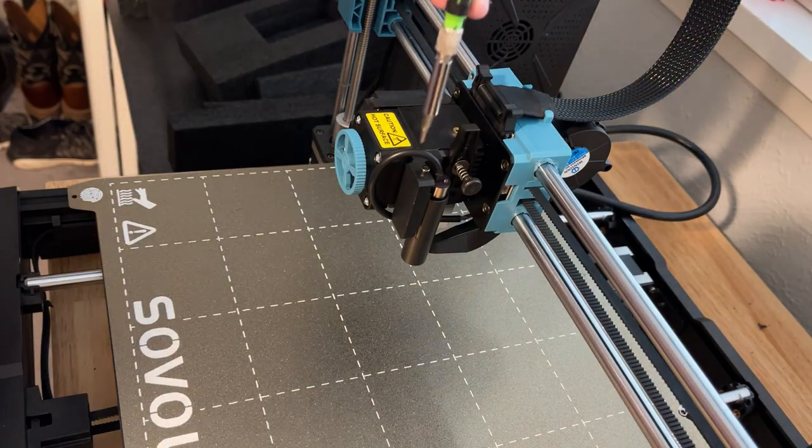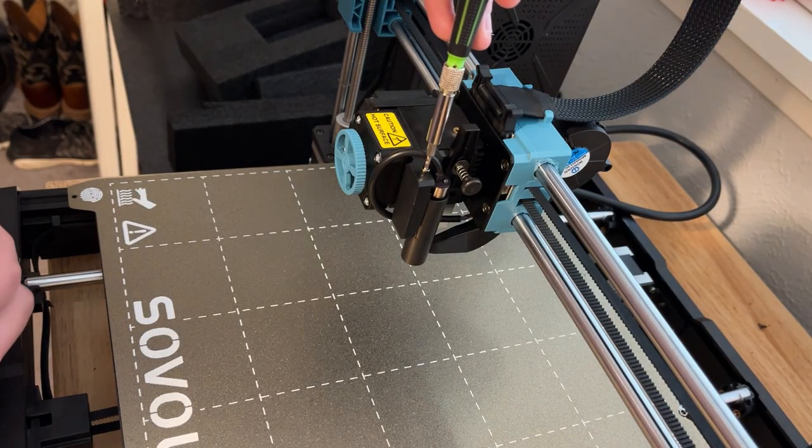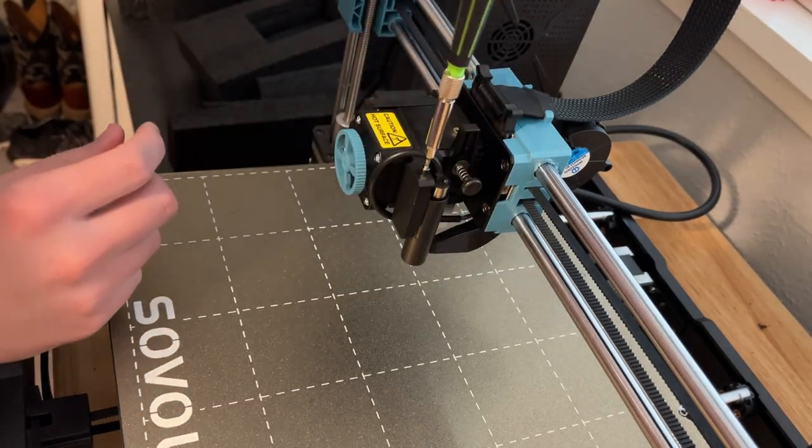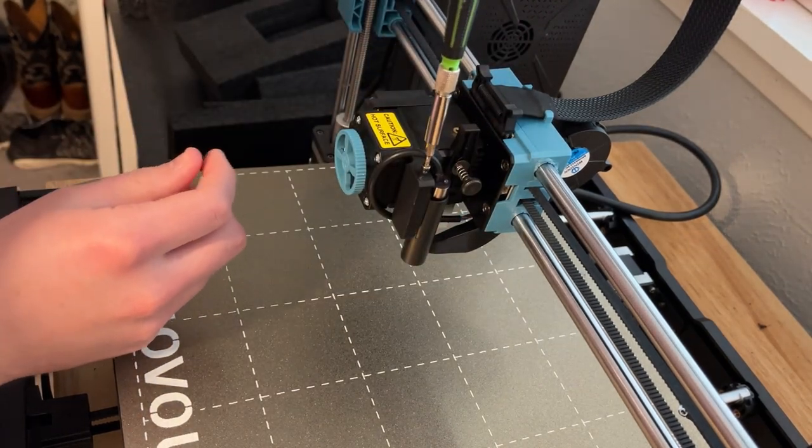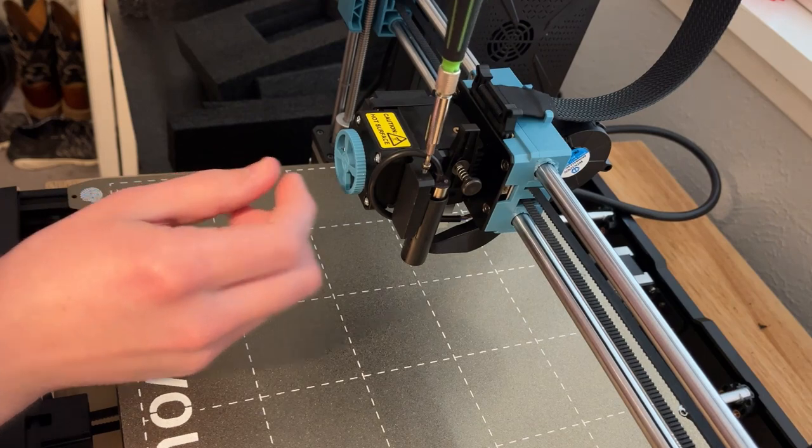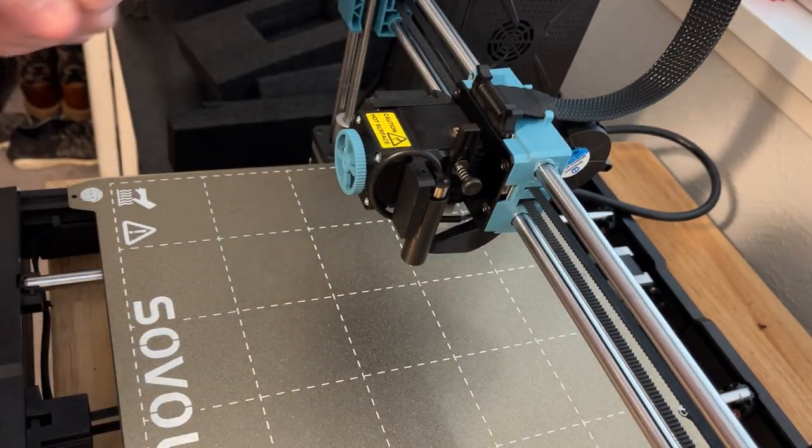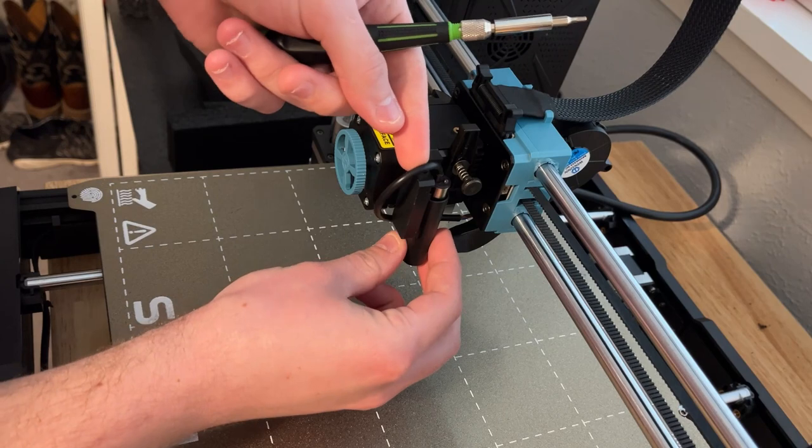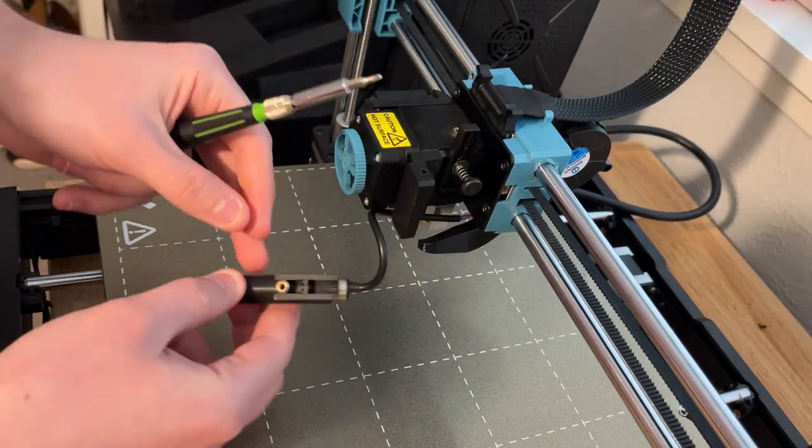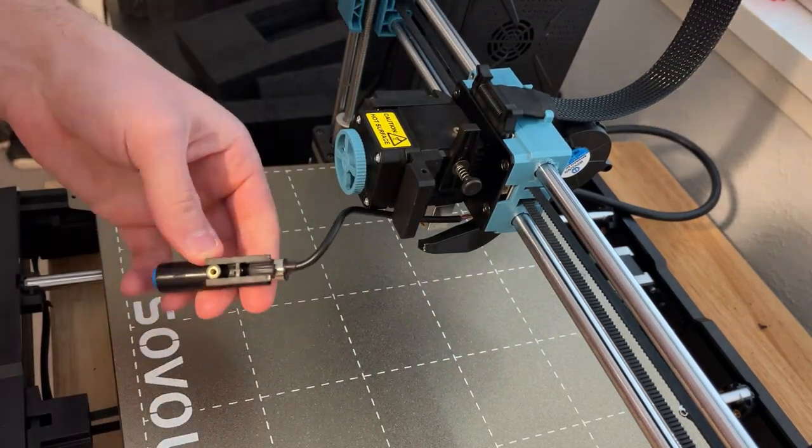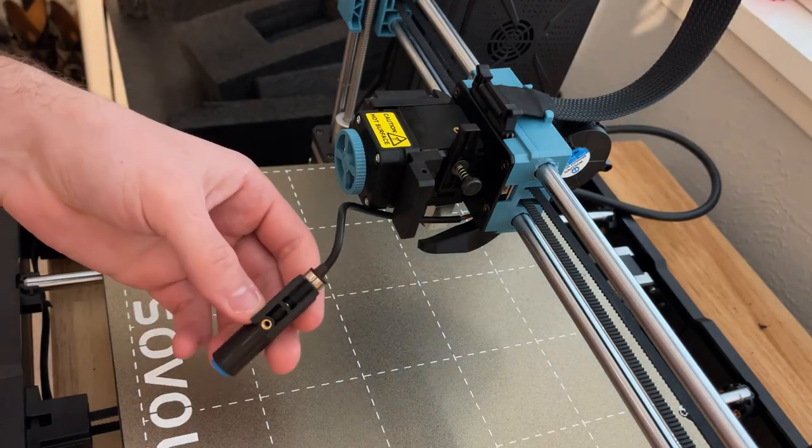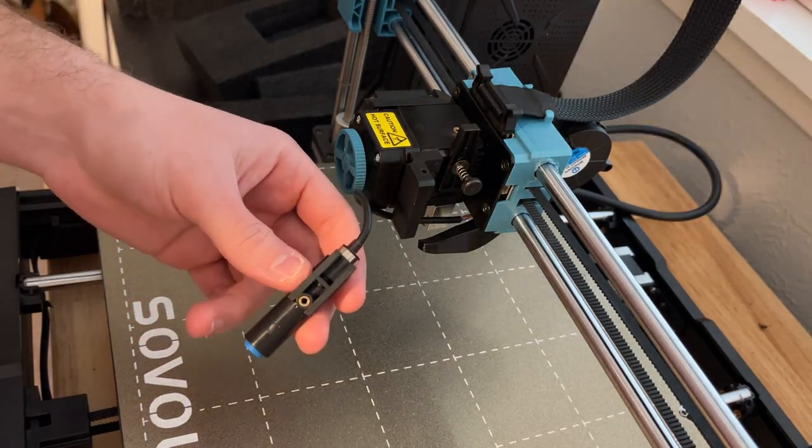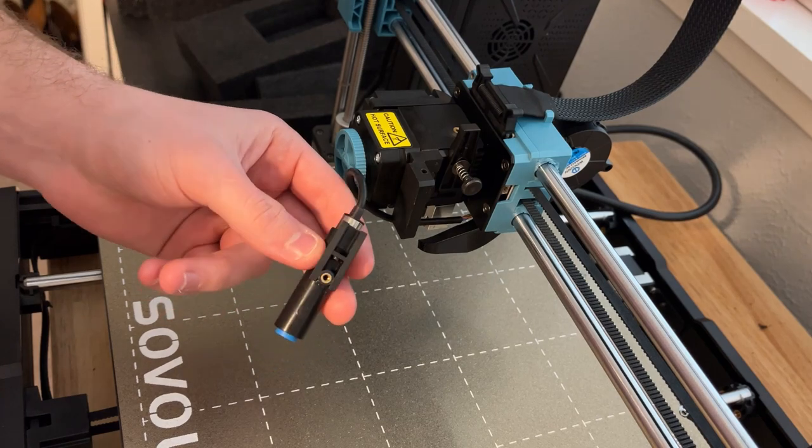First things first we need to remove this screw and then this wire should just slide over and the carriage will slide down. I've actually already adjusted this one before but I'm going to undo it and then redo it so you guys can see.